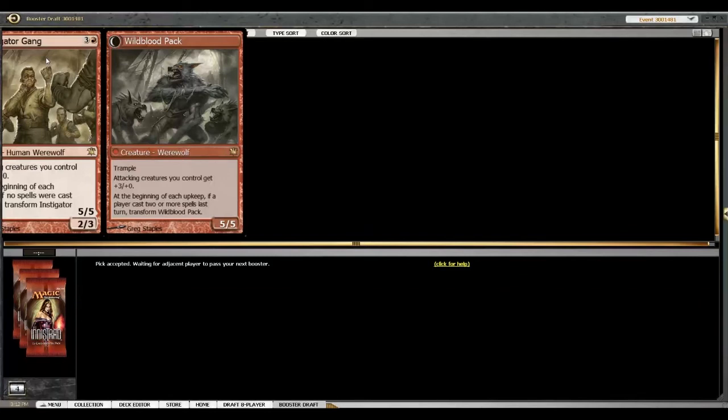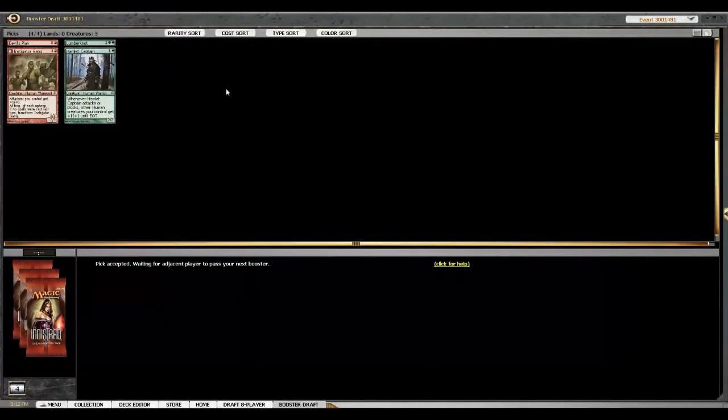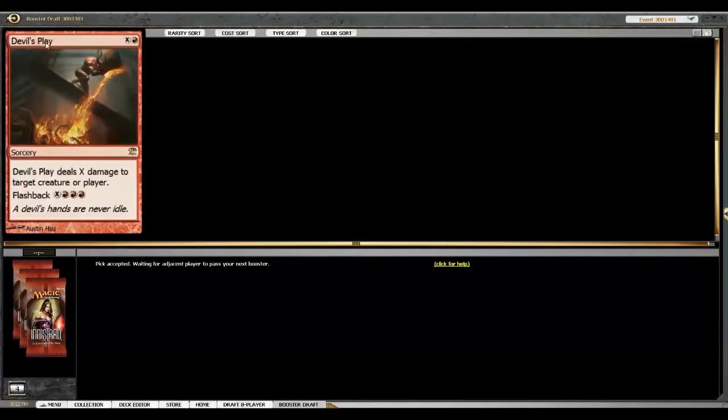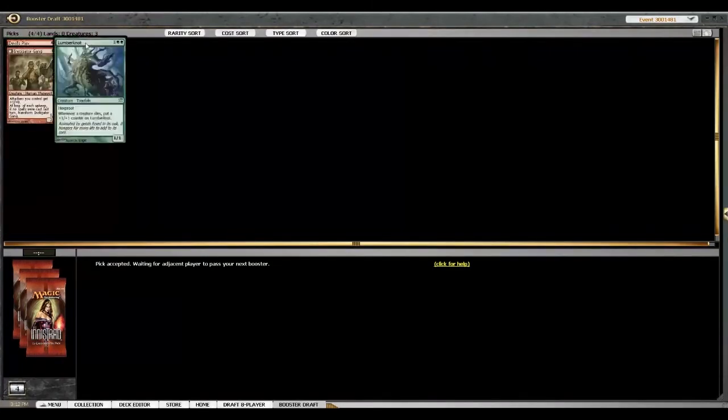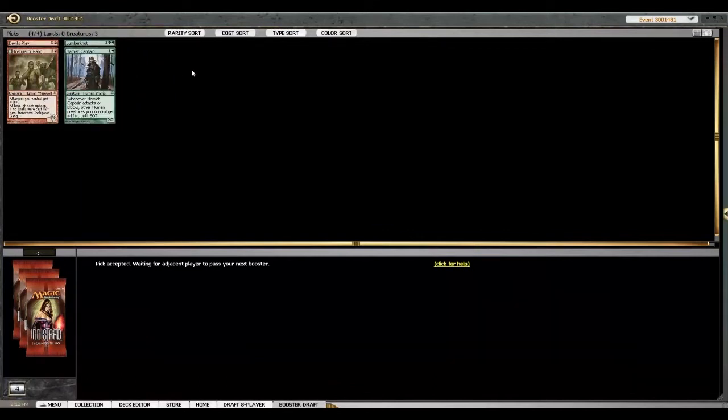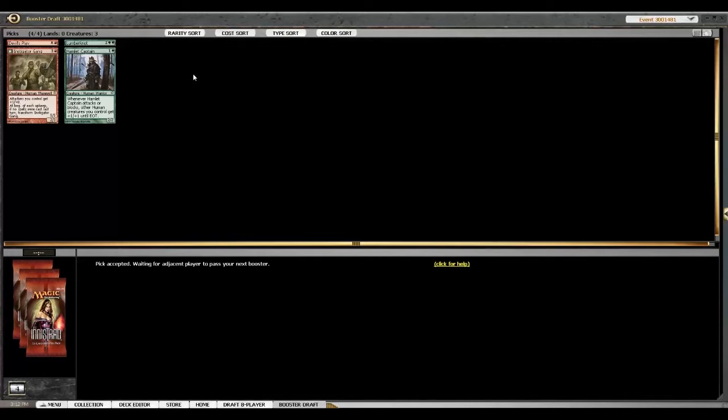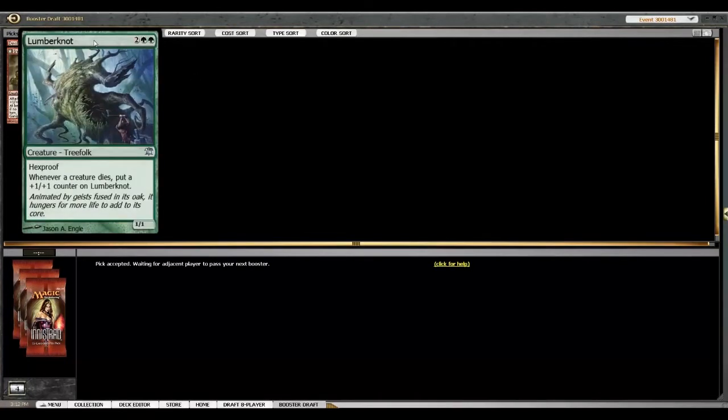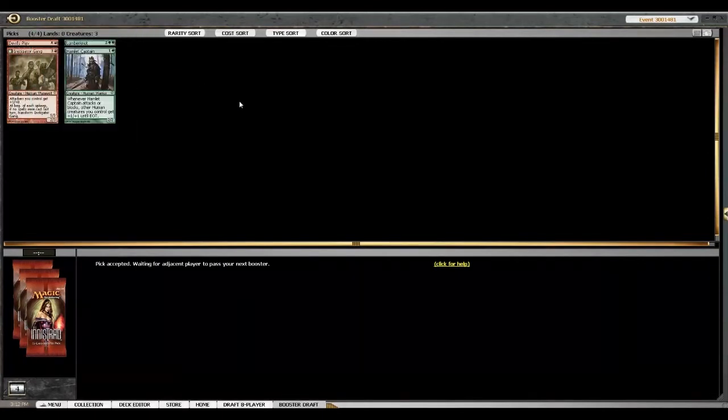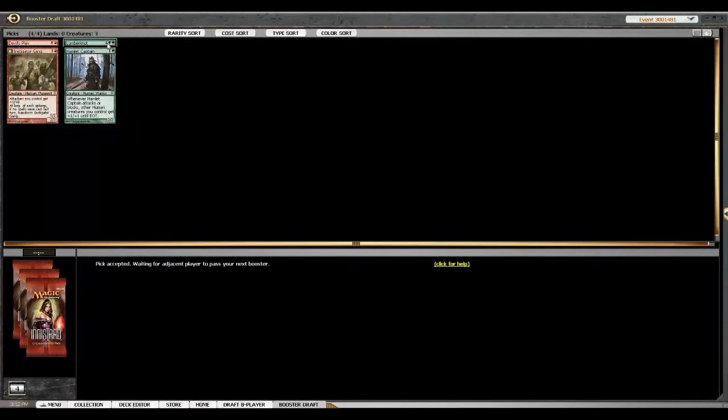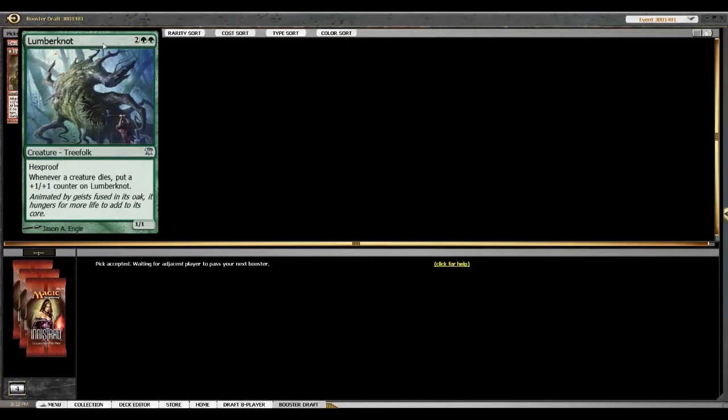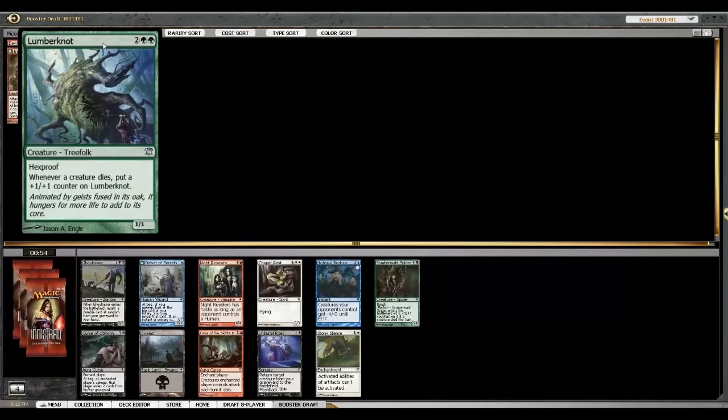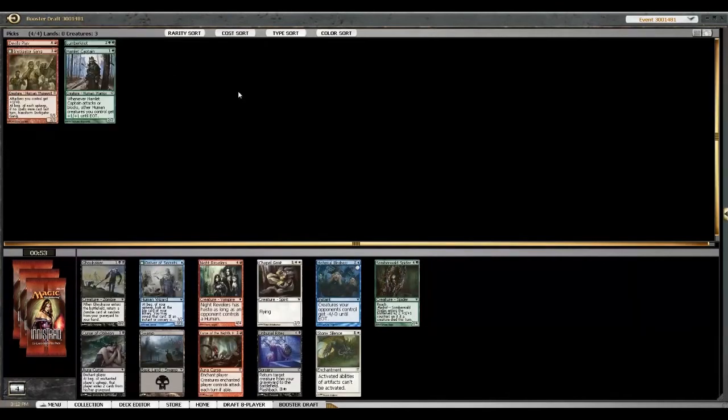There was a game that I was playing yesterday in Sealed where my opponent had a Lumbernaut, and he had actually gotten big enough to be a problem. And I kept thinking, I can just bonds him. Oh no, I can't bonds him. But I can tap him. No, can't do that either. Hexproof is really good.